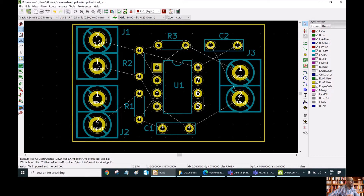In previous versions of KiCAD, they had a button for auto-routing included in the program. In this last version, we don't have this possibility. It is expected that in future versions we are going to have auto-routing already included in the program. But right now we don't have it, so we can use external auto-routing.